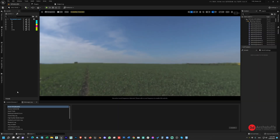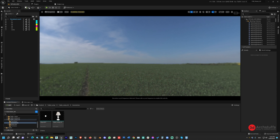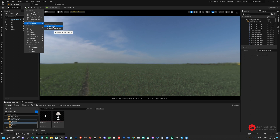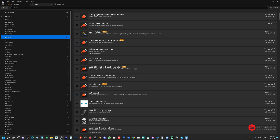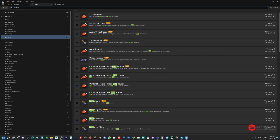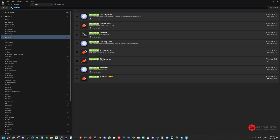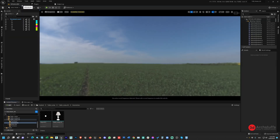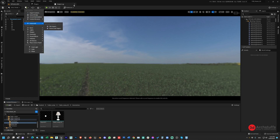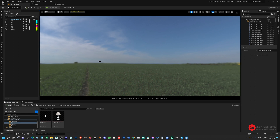In Unreal Engine, before importing the lamp, let's make sure we have the two most important plugins activated. First is the Datasmith Importer, and second is the Movie Render Queue. Datasmith is needed for importing the mesh, and Movie Render Queue is needed for rendering the cinematic or high-quality image. Once both plugins are active, go to Datasmith and click File Import.